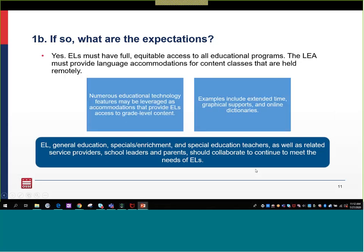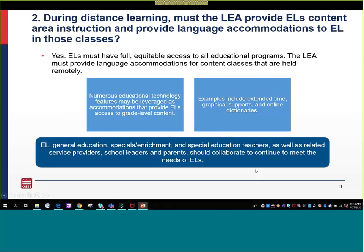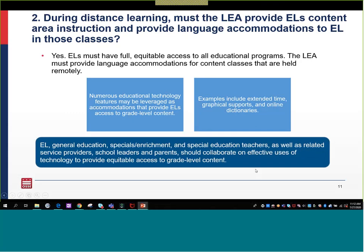The second question: during distance learning, must the LEA provide English learners content area instruction and provide language accommodations to students in those classes? The answer is yes. English learners must have equitable access to all educational programs, and the LEA must provide language accommodations for content classes held remotely. If anything, technology provides numerous opportunities to provide those supports.